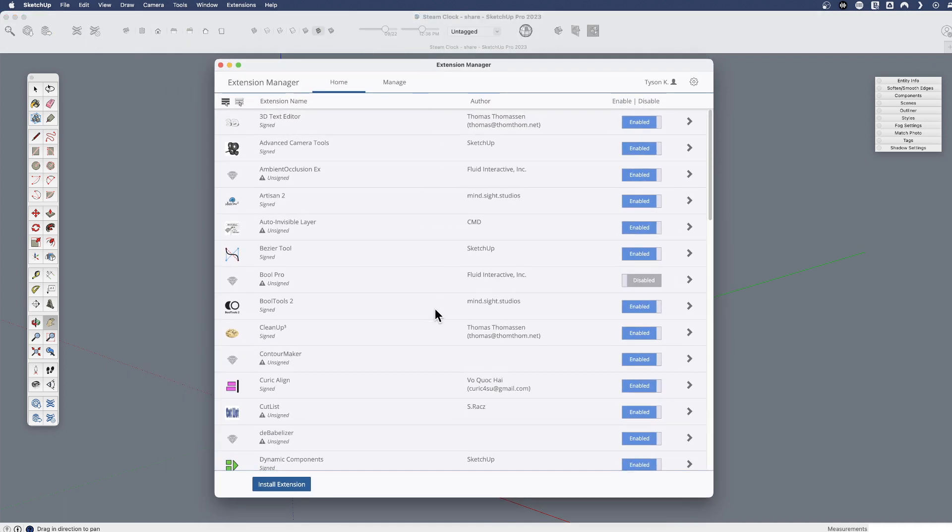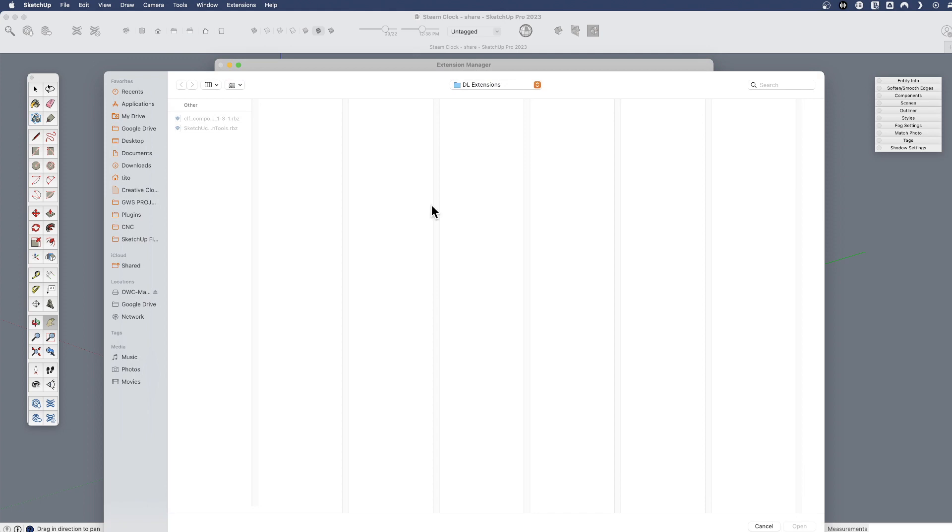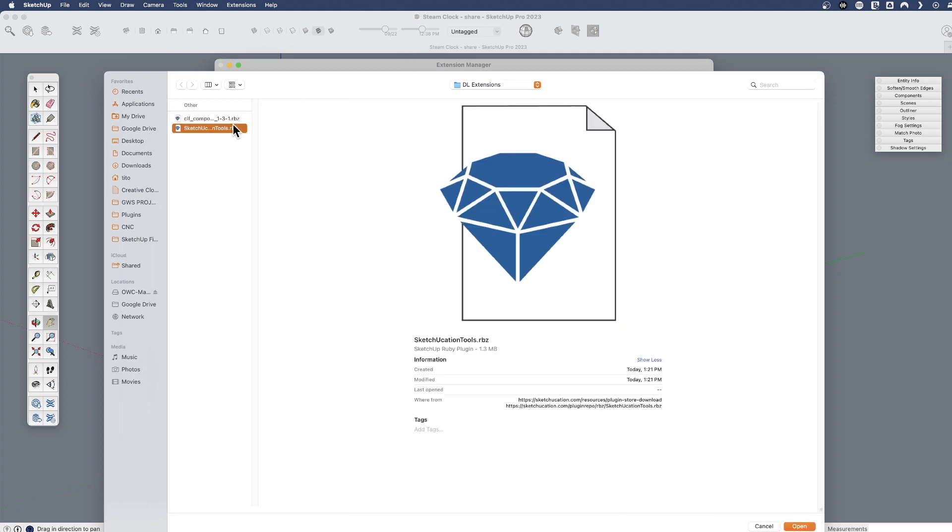If you have downloaded any RBZ file either from our warehouse or somewhere else, you can install it right here. So I've got the extension manager open, I'm going to say install extension and just point to the RBZ file that I want.